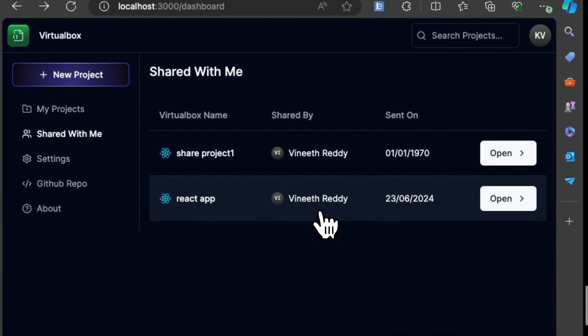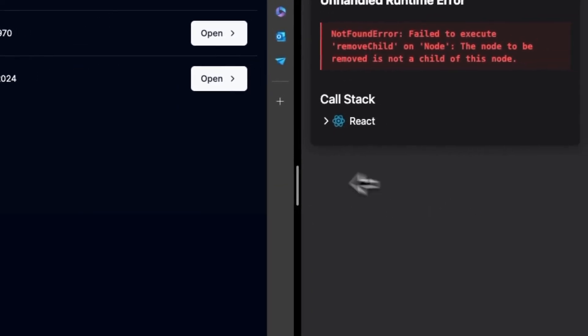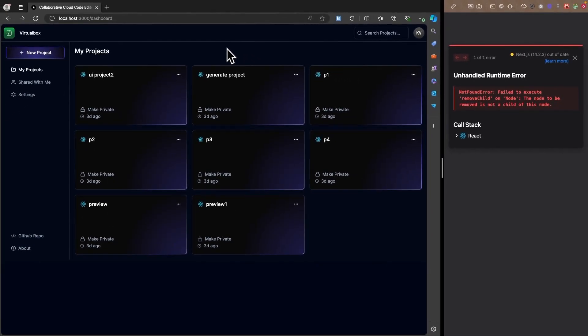This is the application we will be building — I'm super excited to see how we can accomplish such a complex web-based editor with AI Copilot, real-time collaboration, and live preview. Stay tuned for more updates on this project. Please share, like, and subscribe to the channel if you find this content valuable. Thank you so much!